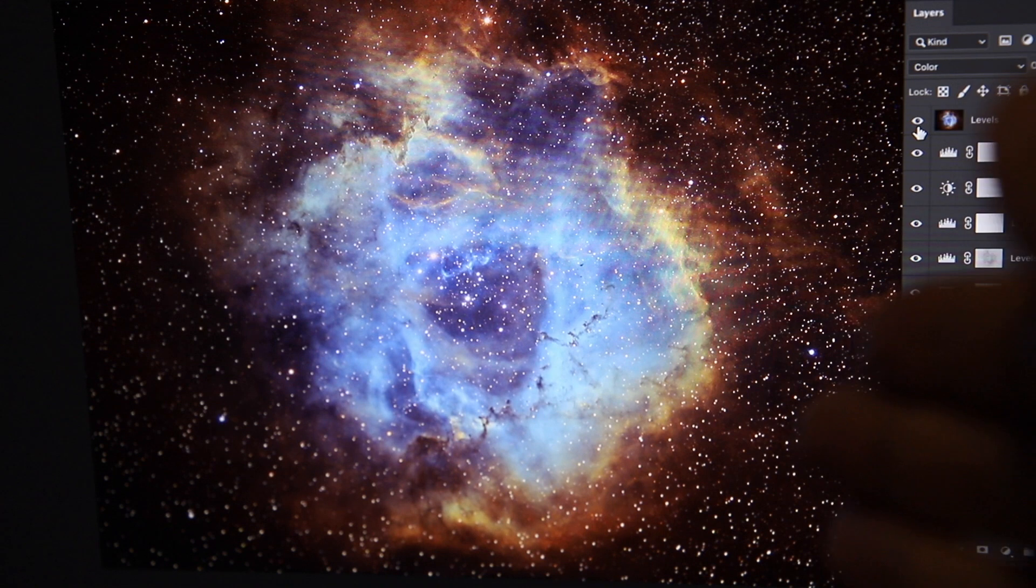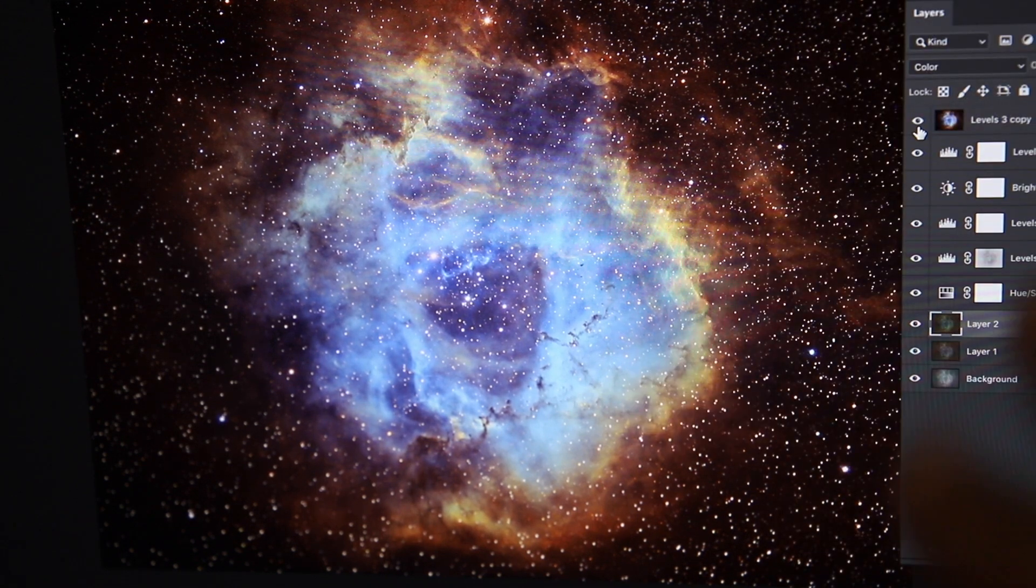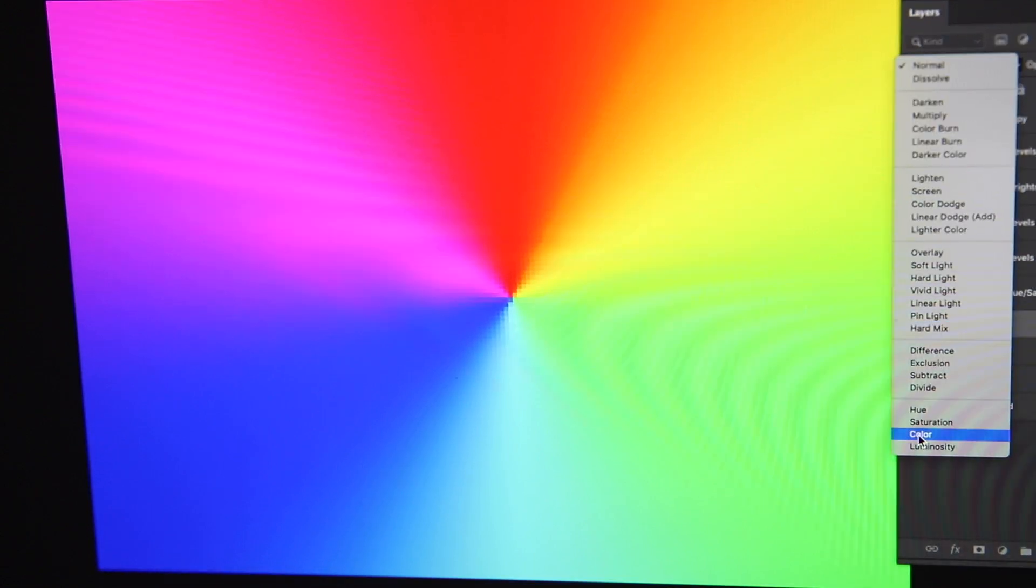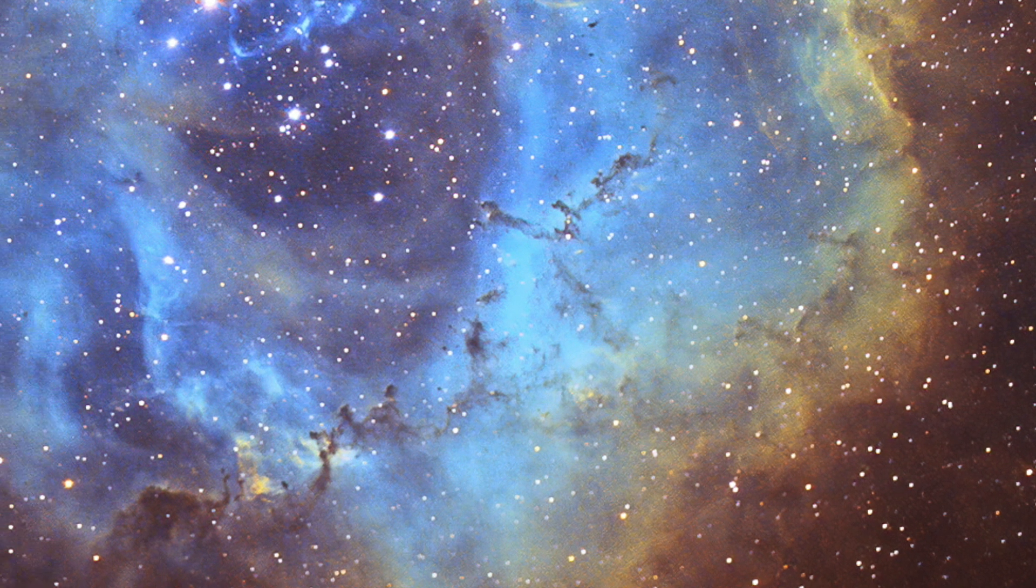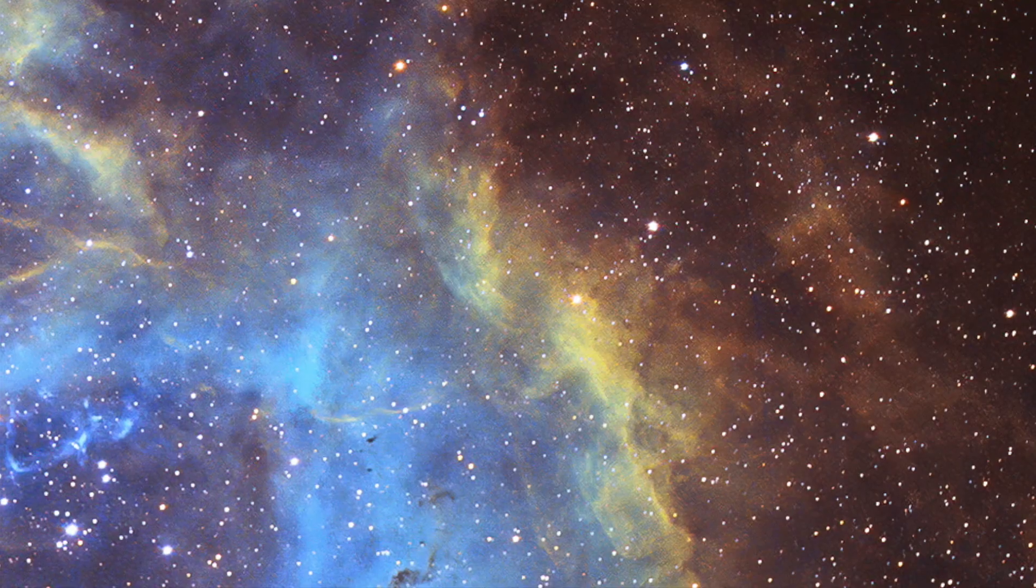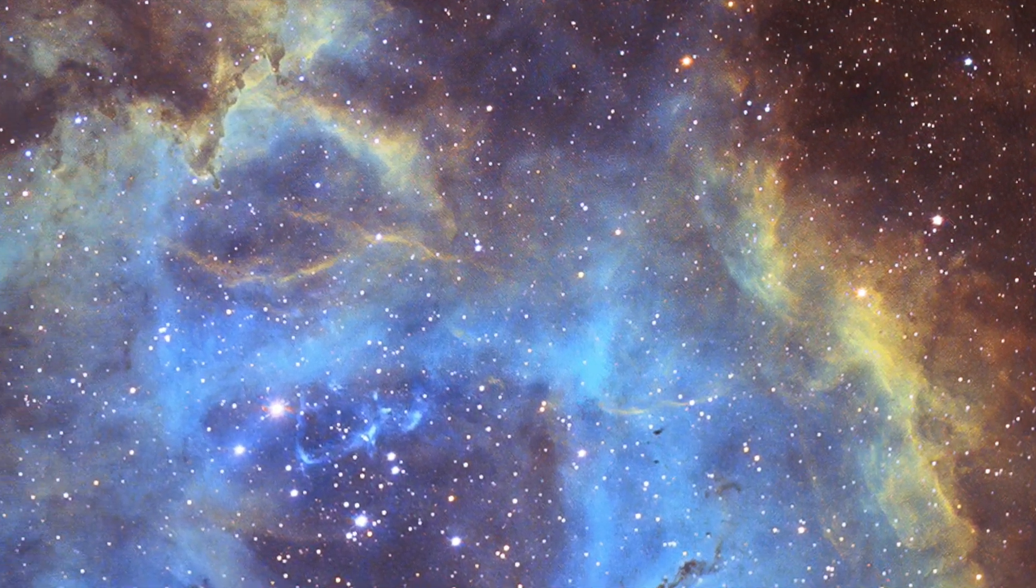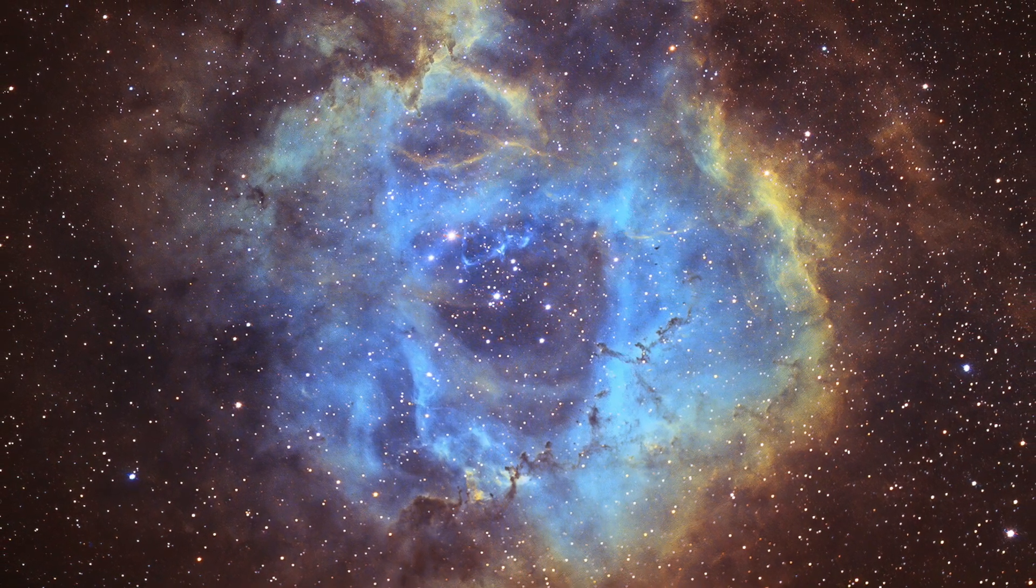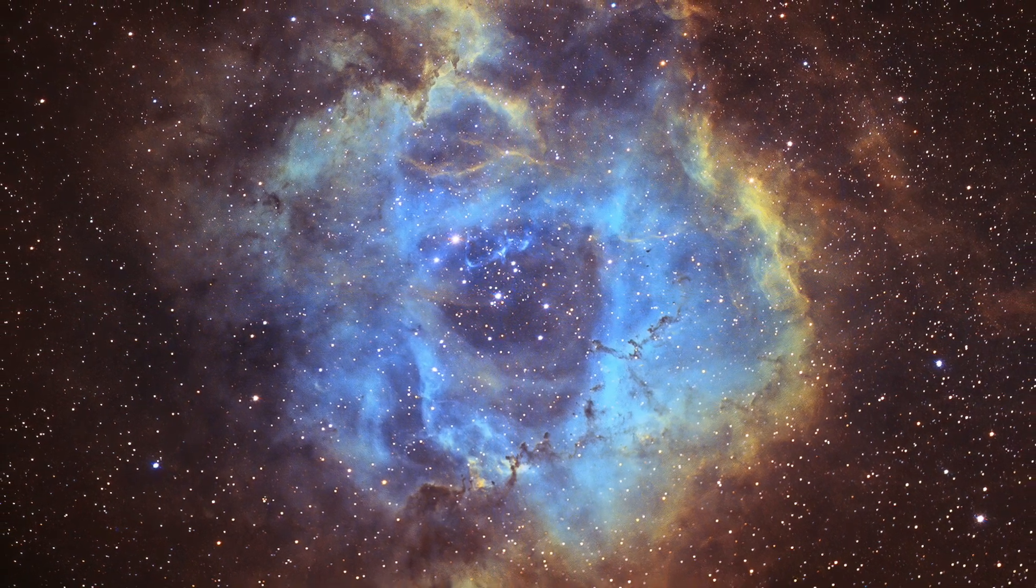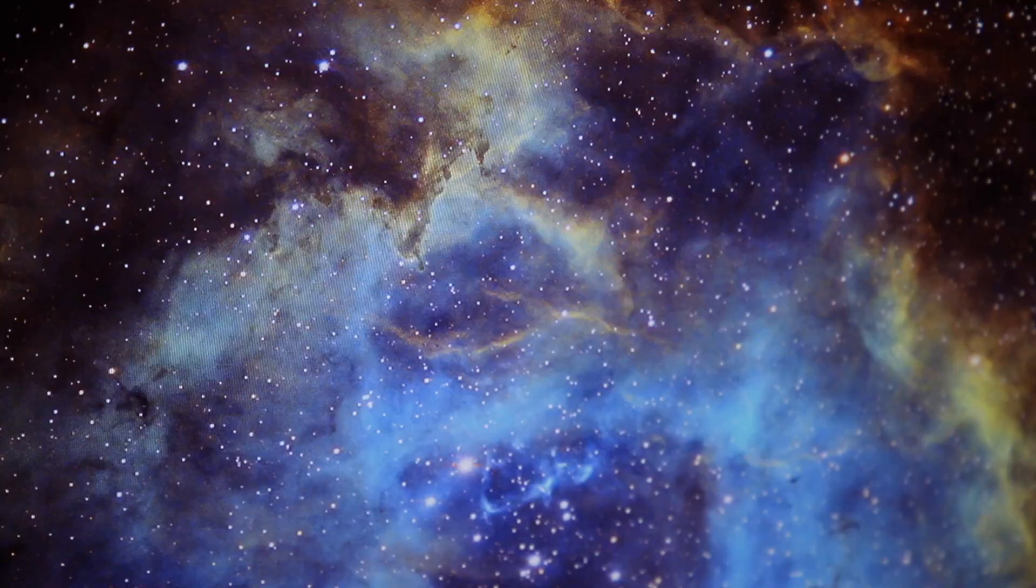It's still SHO data. It's still narrow band. It's false color, but it's not completely fake. Now, if you really want to be a jerk, you can just change that blended layer to a rainbow and make your image look like complete crap.